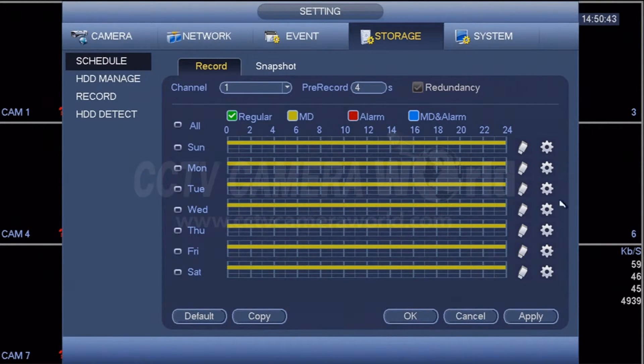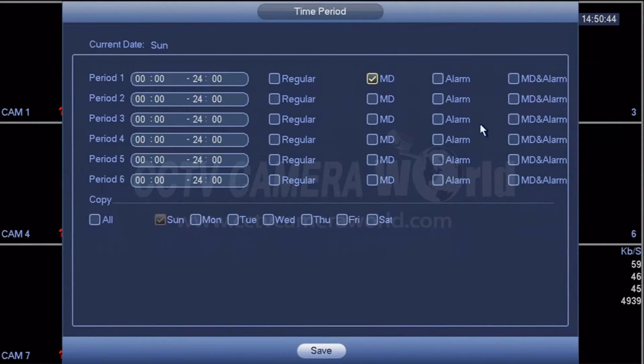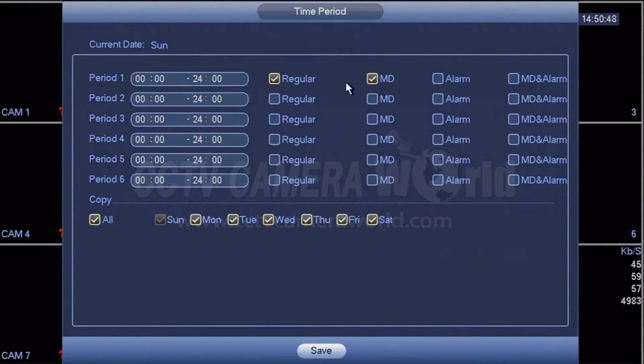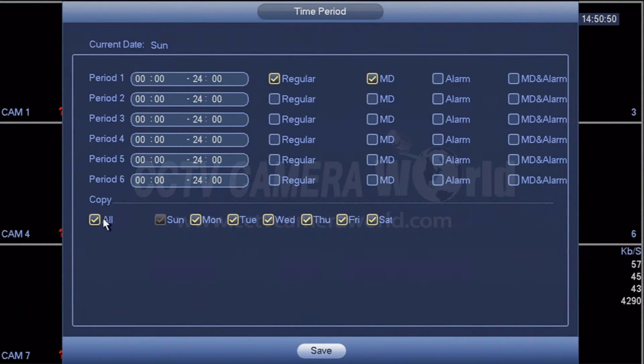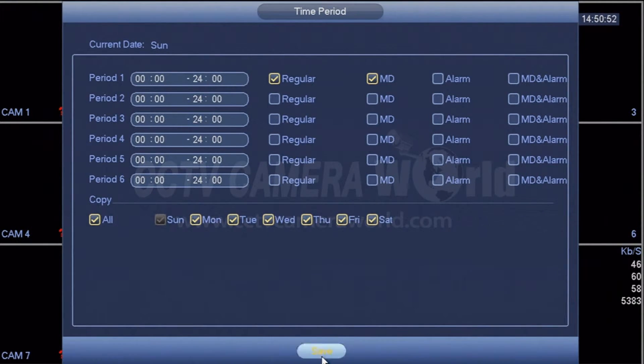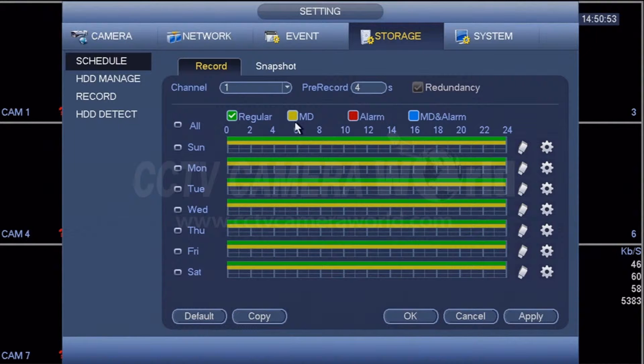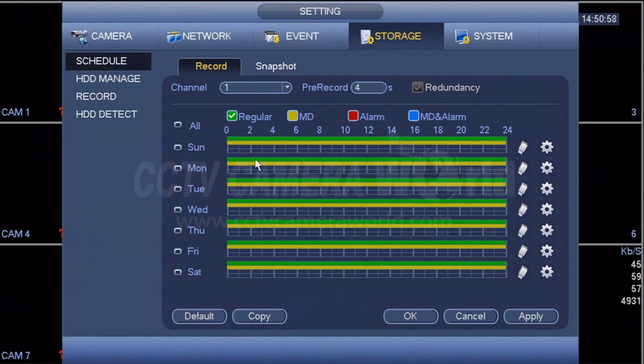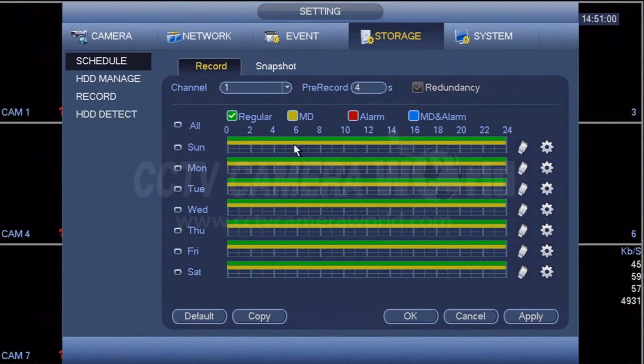If you want to do motion and both calendar-based recording, you can check regular and MD together under copy all to apply this rule to all days. Now for this channel one, for every day, video will be recorded all the time while a motion detection log will be kept.